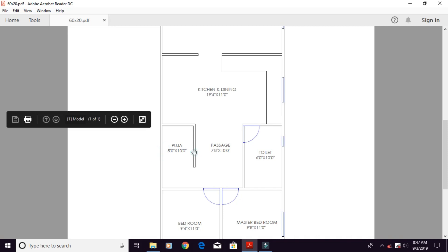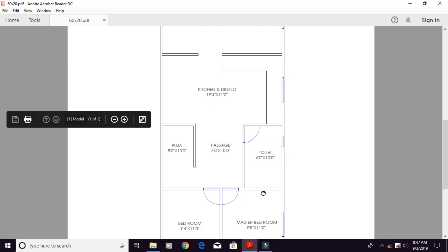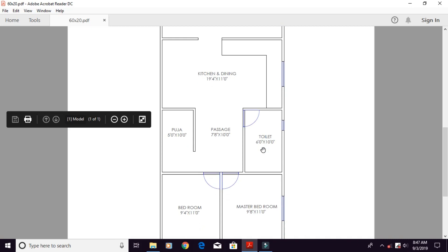Pujagar is 5 feet by 10 feet long. Here you will get a toilet. The width of the toilet is 6 feet. The length of the toilet will be 10 feet.